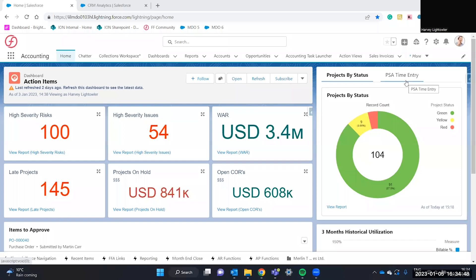Hello and welcome to this quick Financial Force accounting demonstration on how to create a sales invoice from a Salesforce opportunity. As you can see, we're logged into Salesforce.